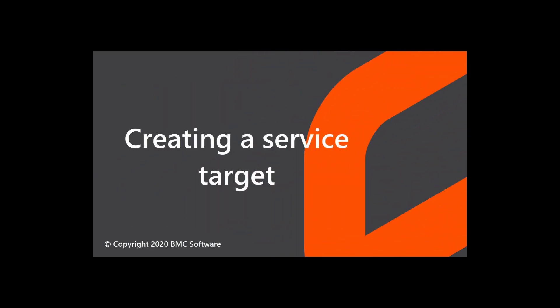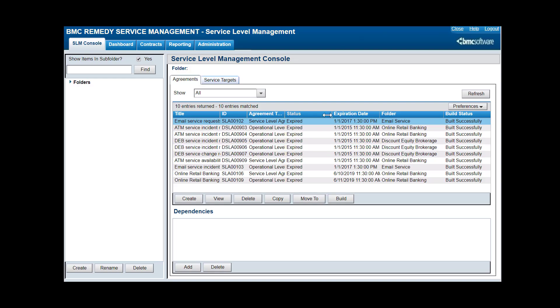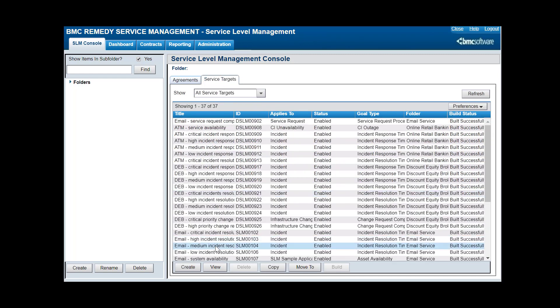This video was created by Aditya Kurlaskar, an associate information developer with BMC Software, and narrated by a computer-generated voice. This video shows you how to create a request-based service target to monitor the performance of an ITSM component. In this demo you will see how to create a service target and use it to monitor the performance of an ITSM component. Let's start by creating a new service target.